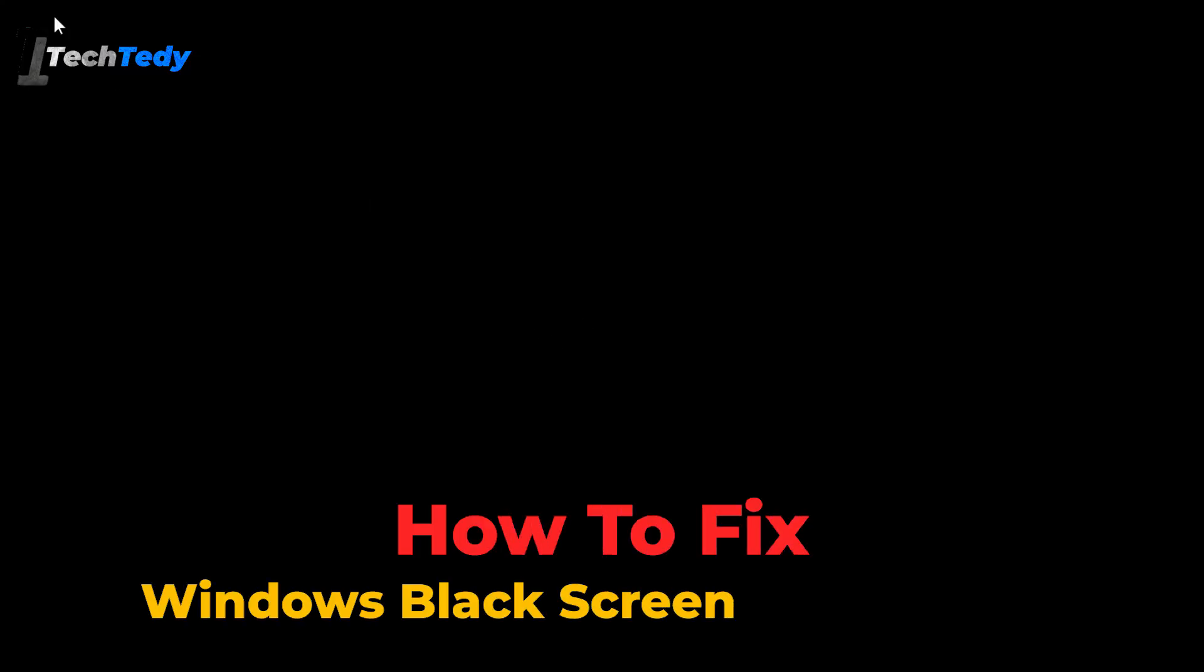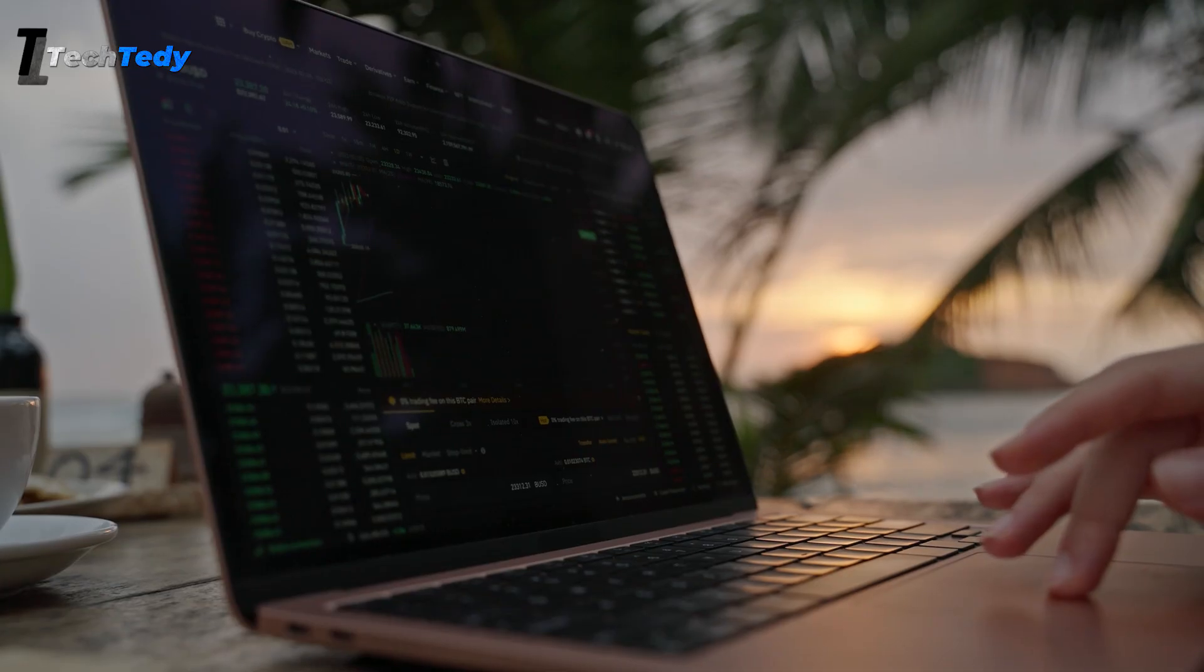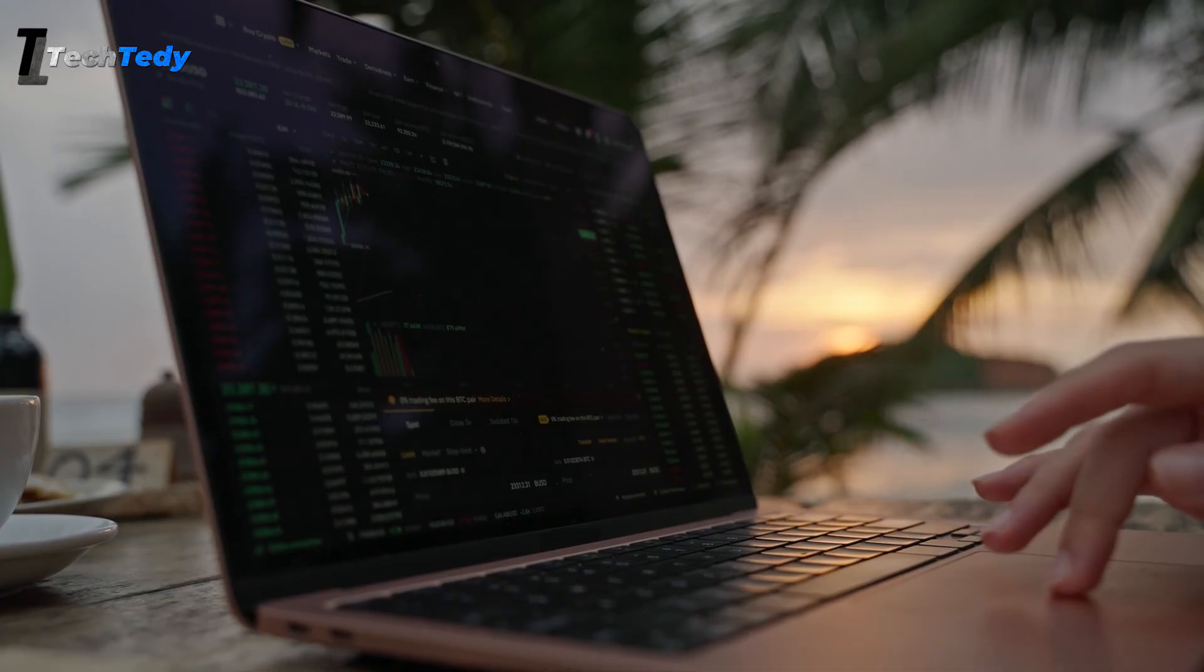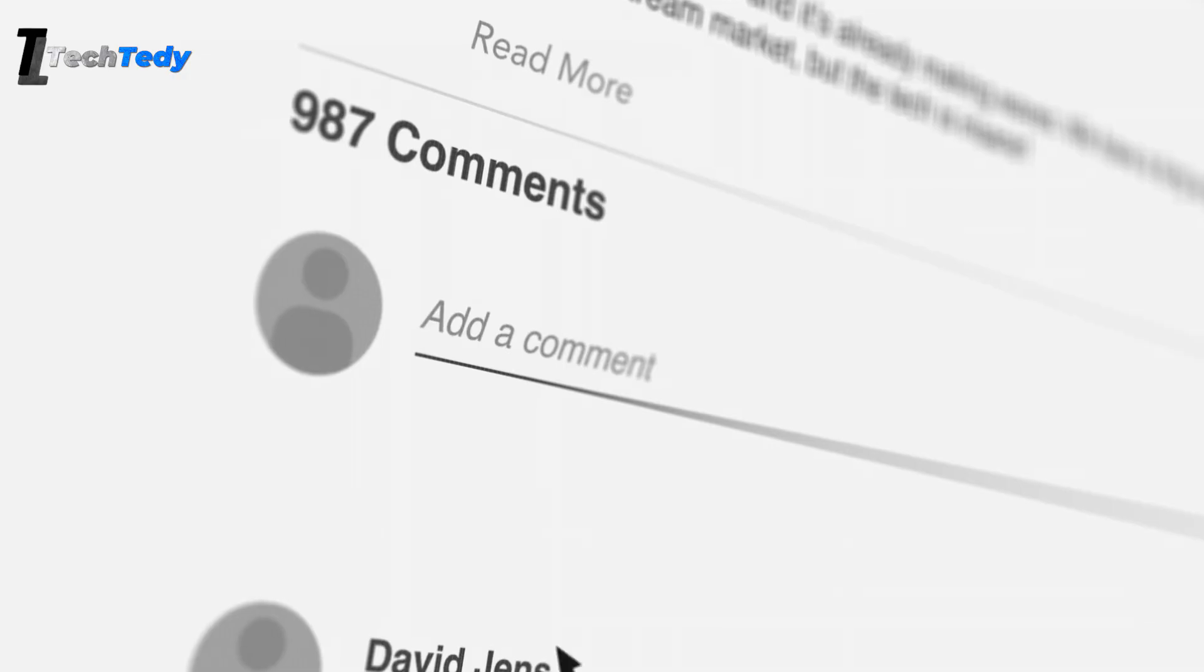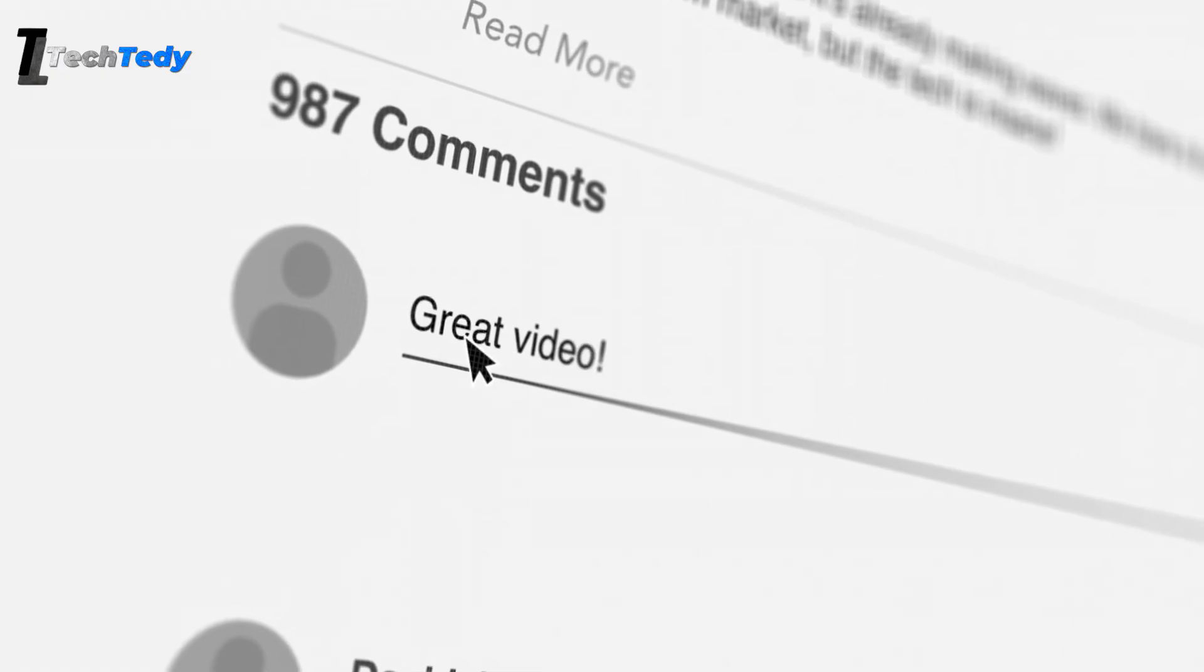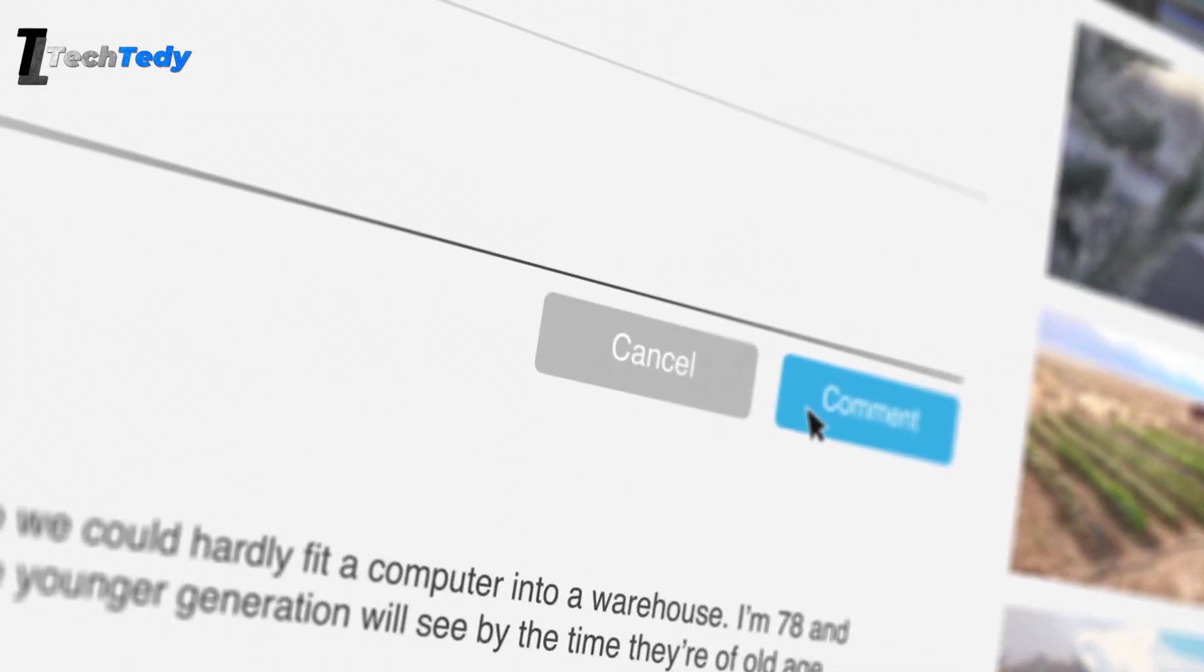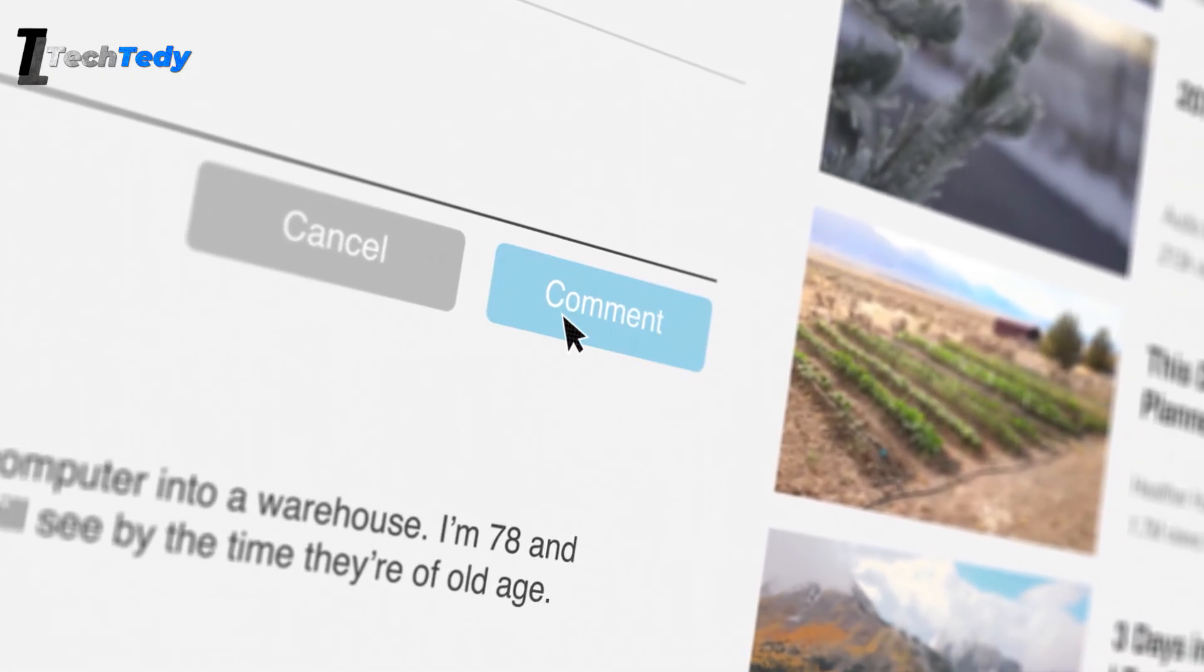That's it for this video on how to fix the Windows black screen with cursor issue. I hope these step-by-step methods help you get your PC back to normal. If you tried any of these solutions and they worked for you, or if you have any questions, let me know in the comments. I'd be happy to help.